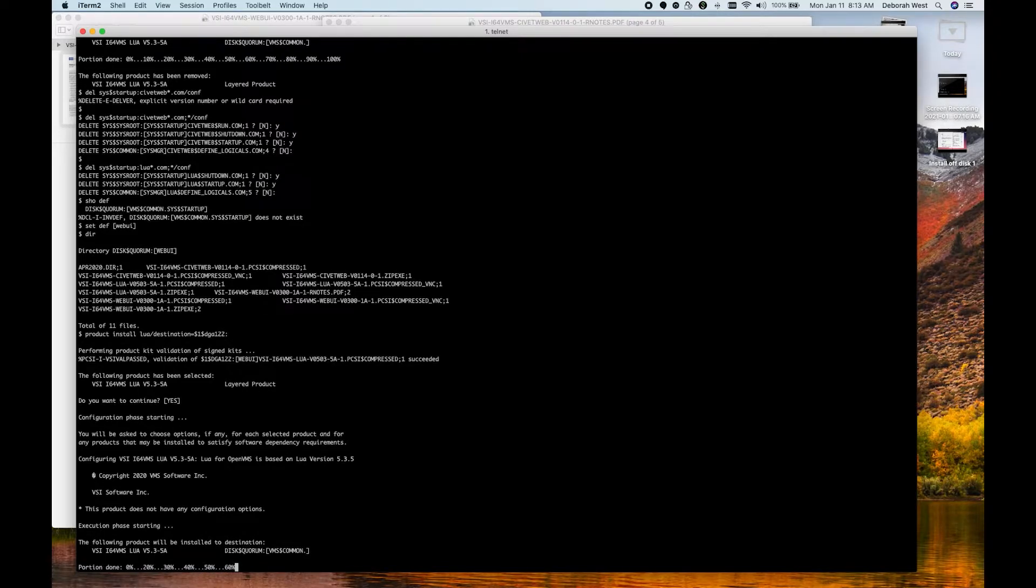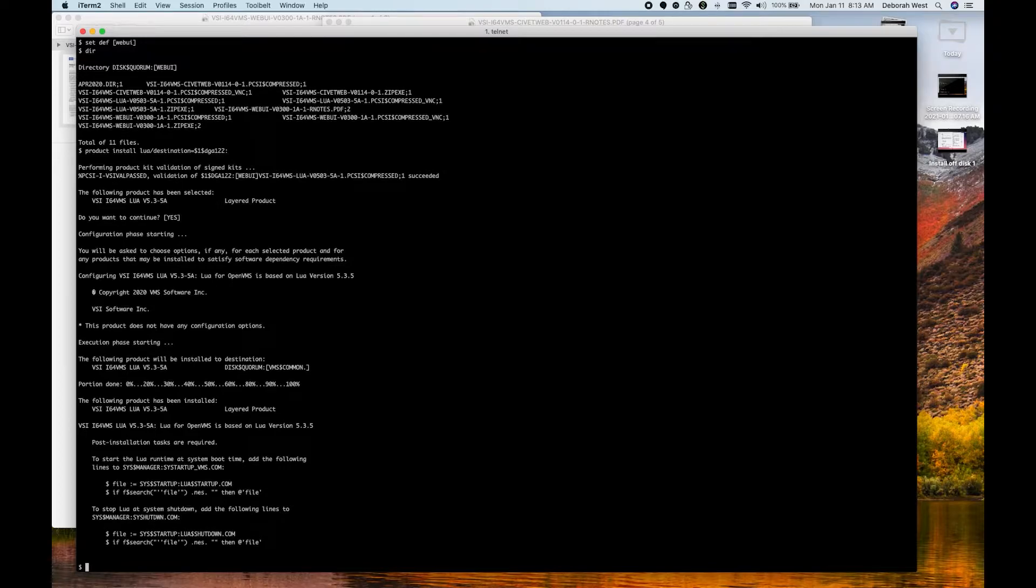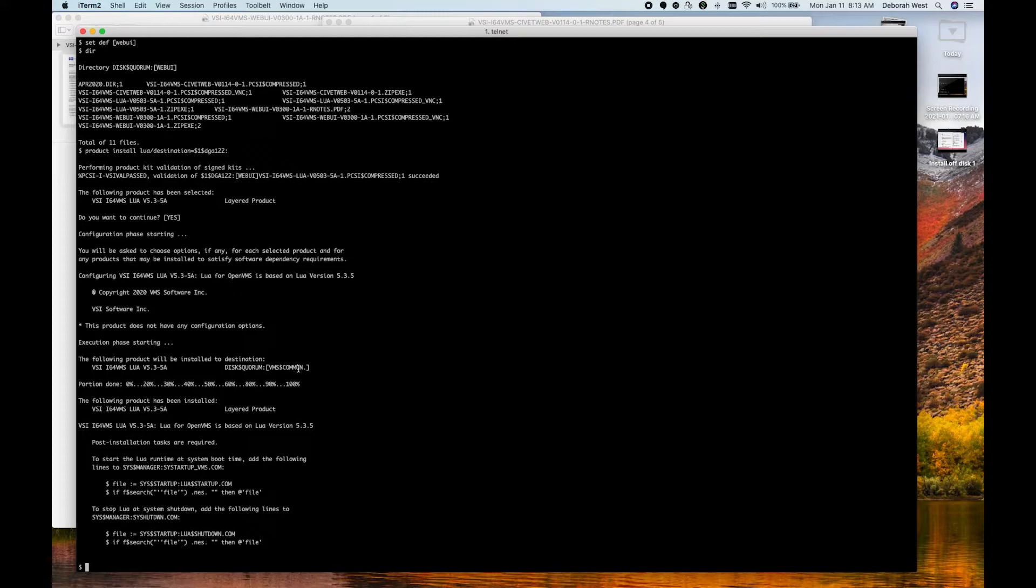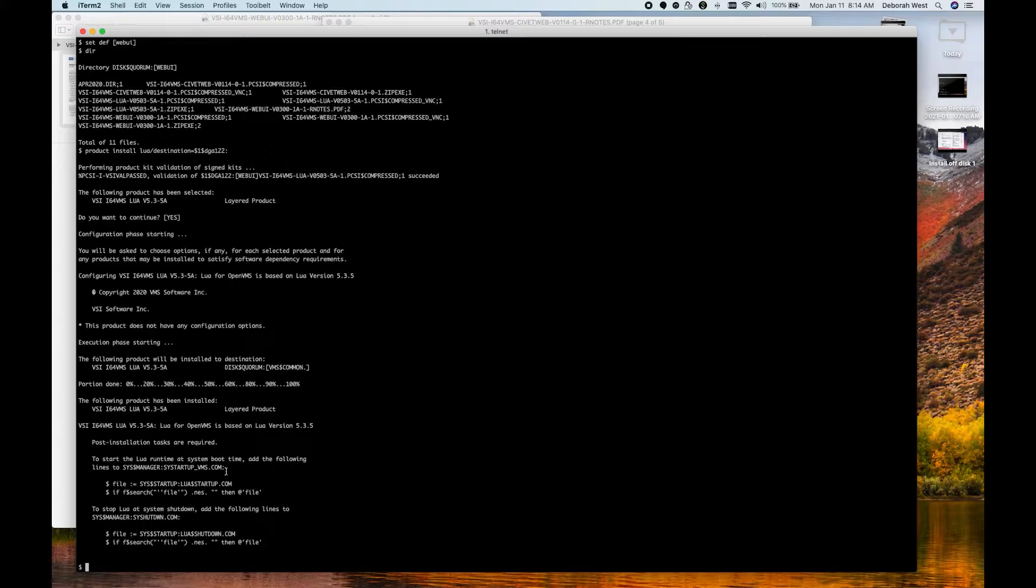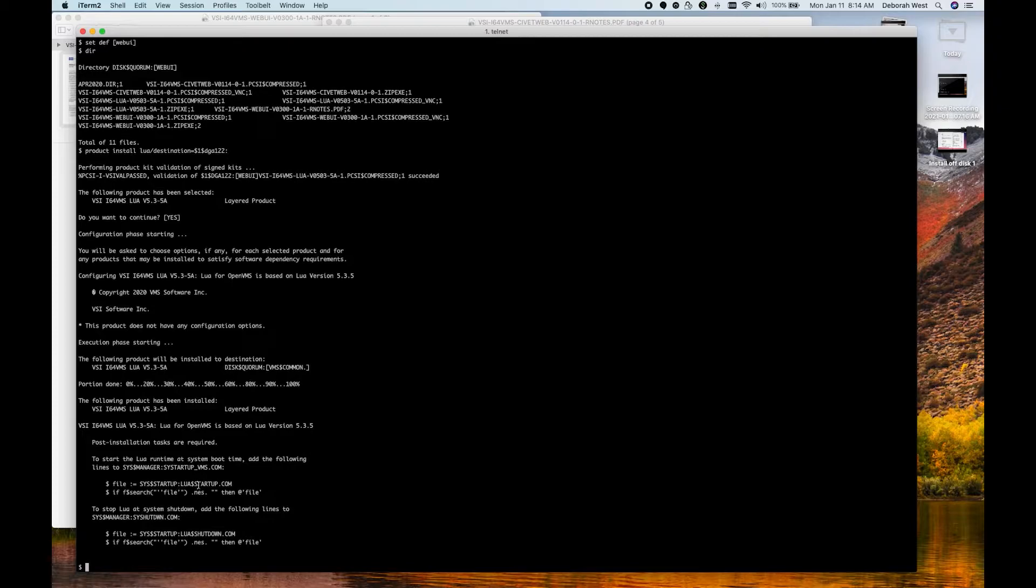After the install, it will give us these post-installation steps. I like that it told us that it created a VMS dollar common directory right here on this disk. And it wants us to edit sysstartup-vms.com or whatever command procedure you use for your startups and add these startups in.